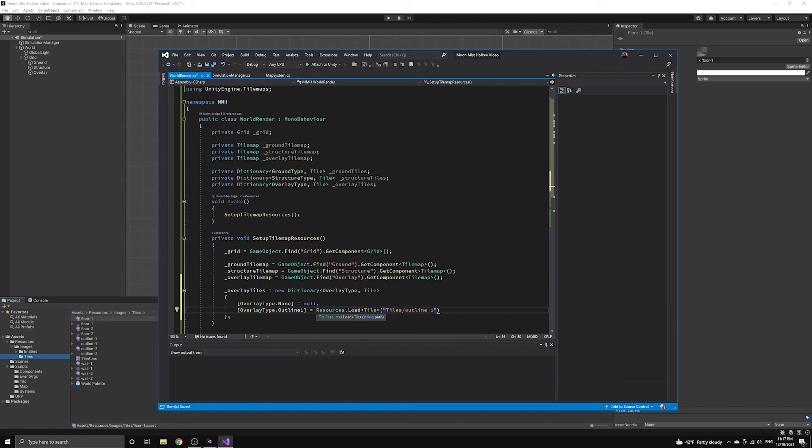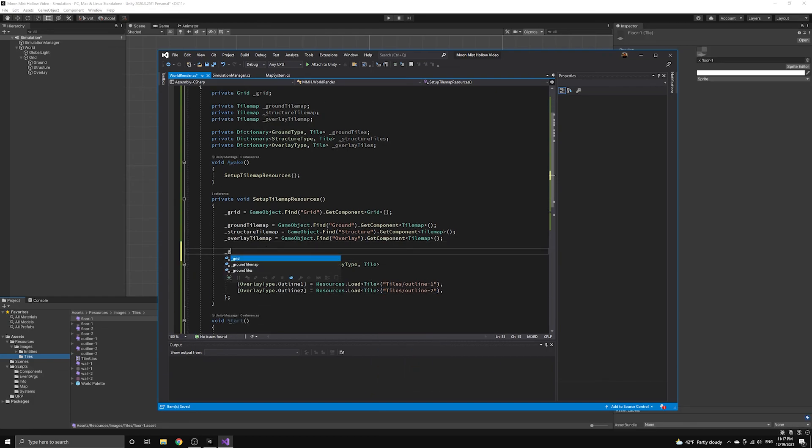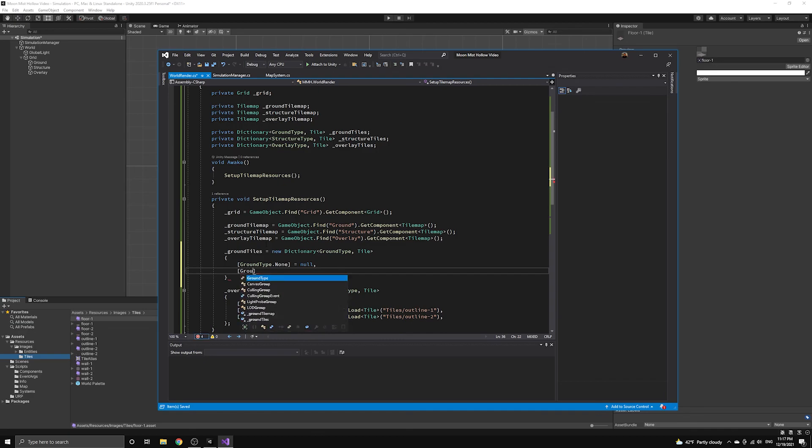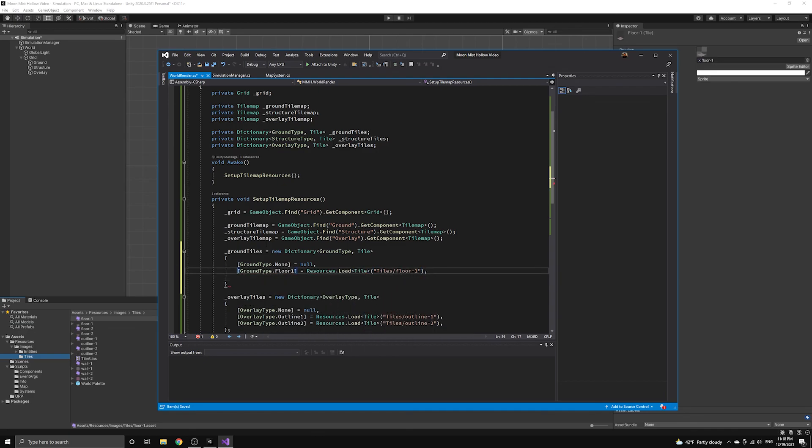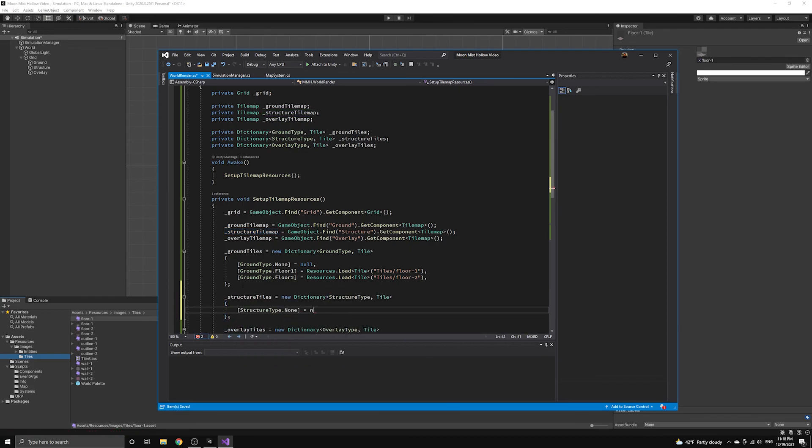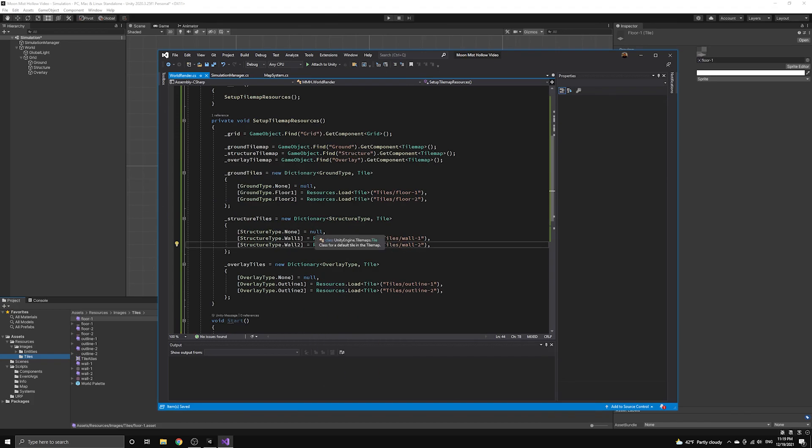In order to load assets from the resources folder, we can use the static method load, which is in the resources class. We will now repeat this process for the other two dictionaries. This completes the loading of our tile map resources. We are now ready to define an event in our simulation that we can fire to let the WorldRender component know that we want our map to be rendered to the screen.